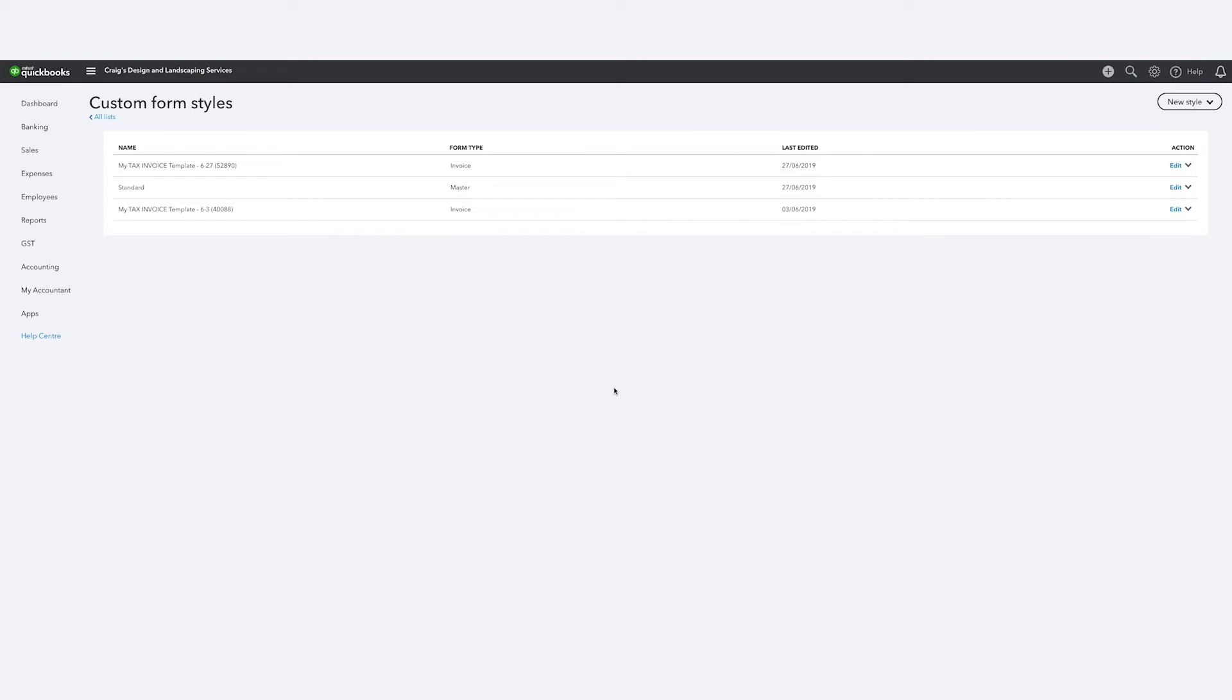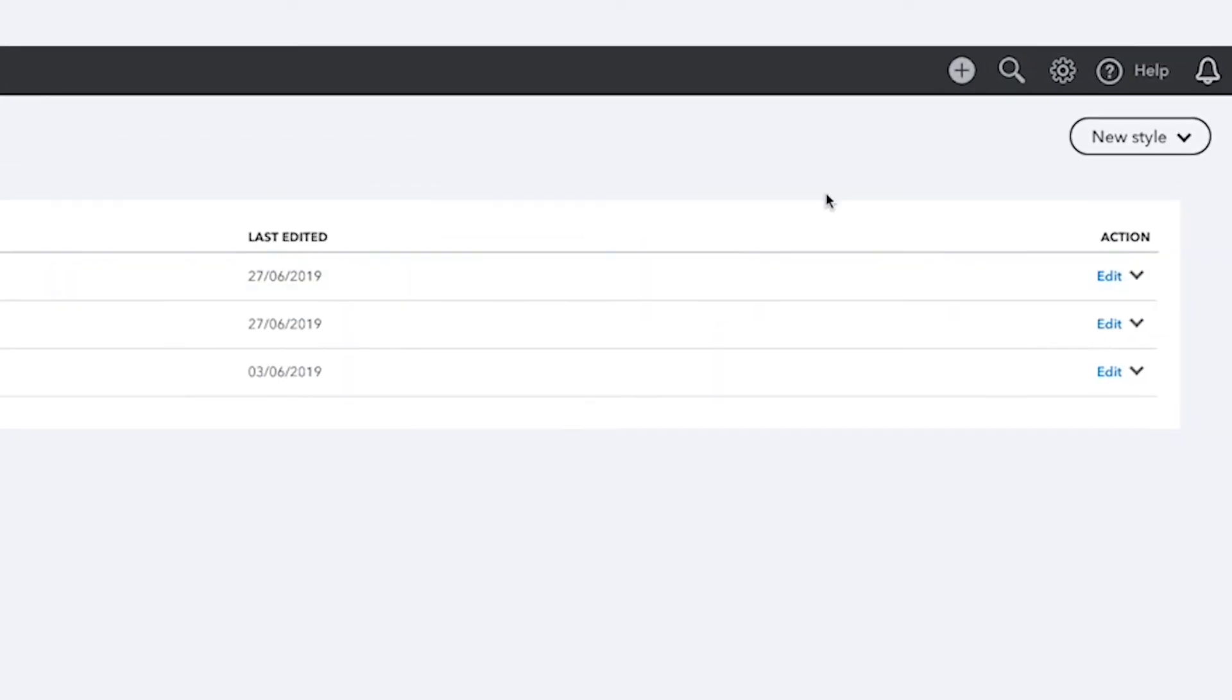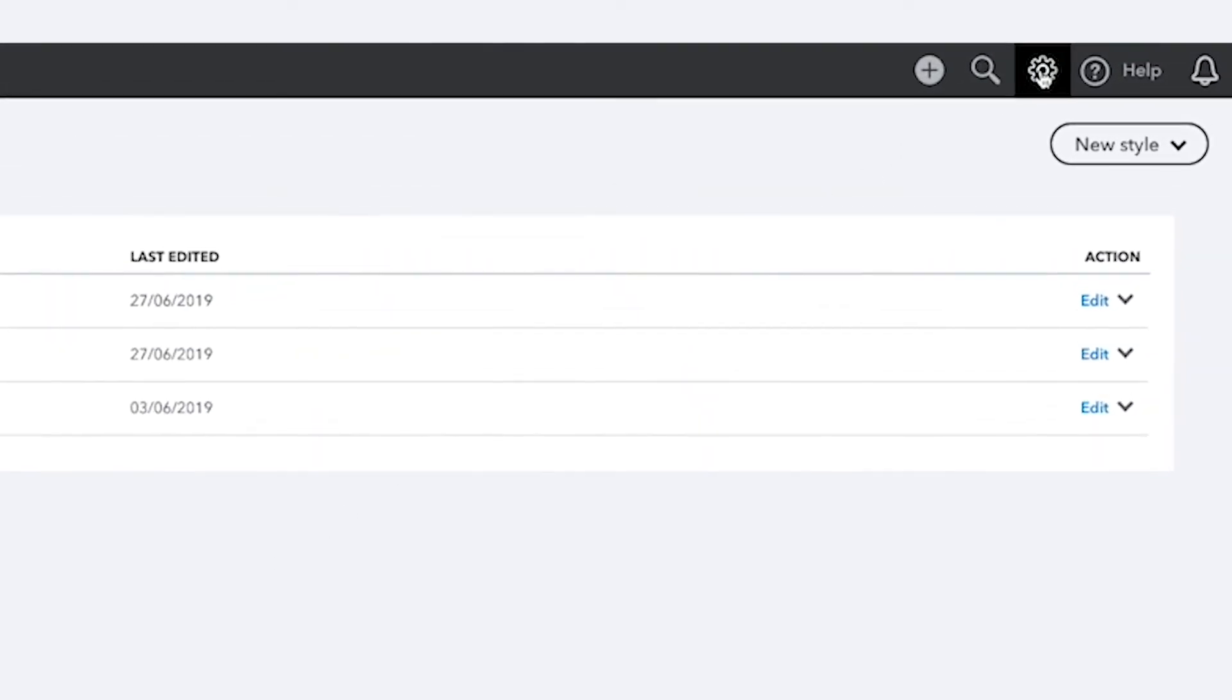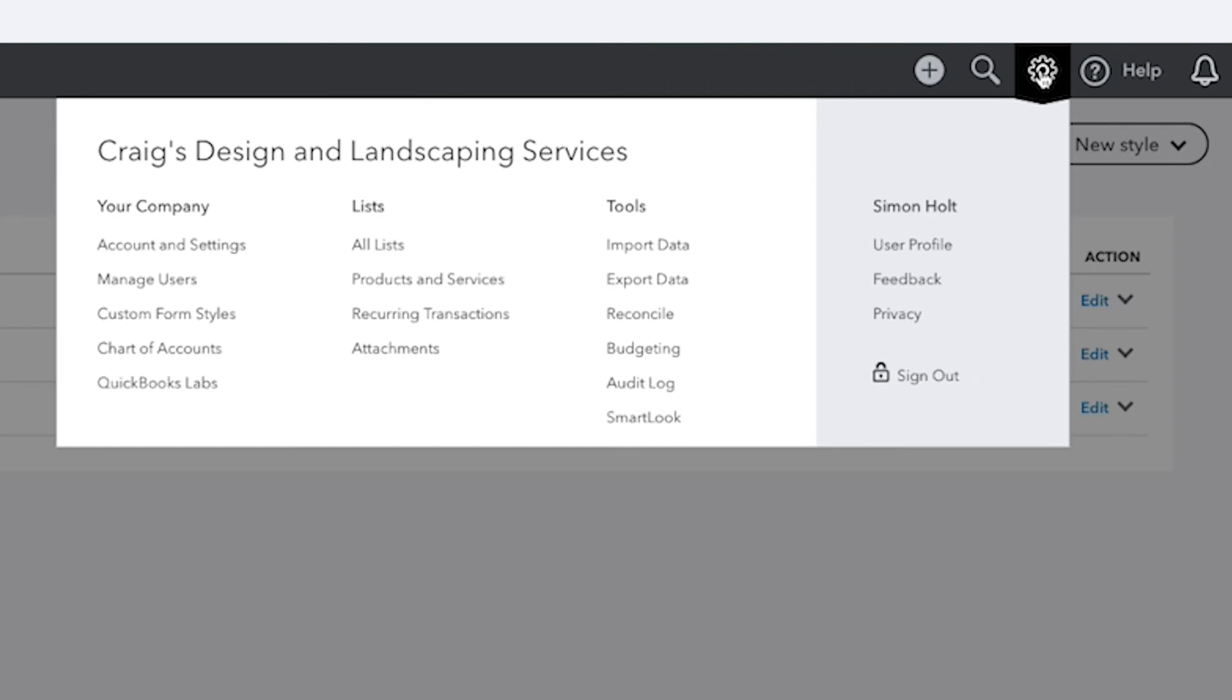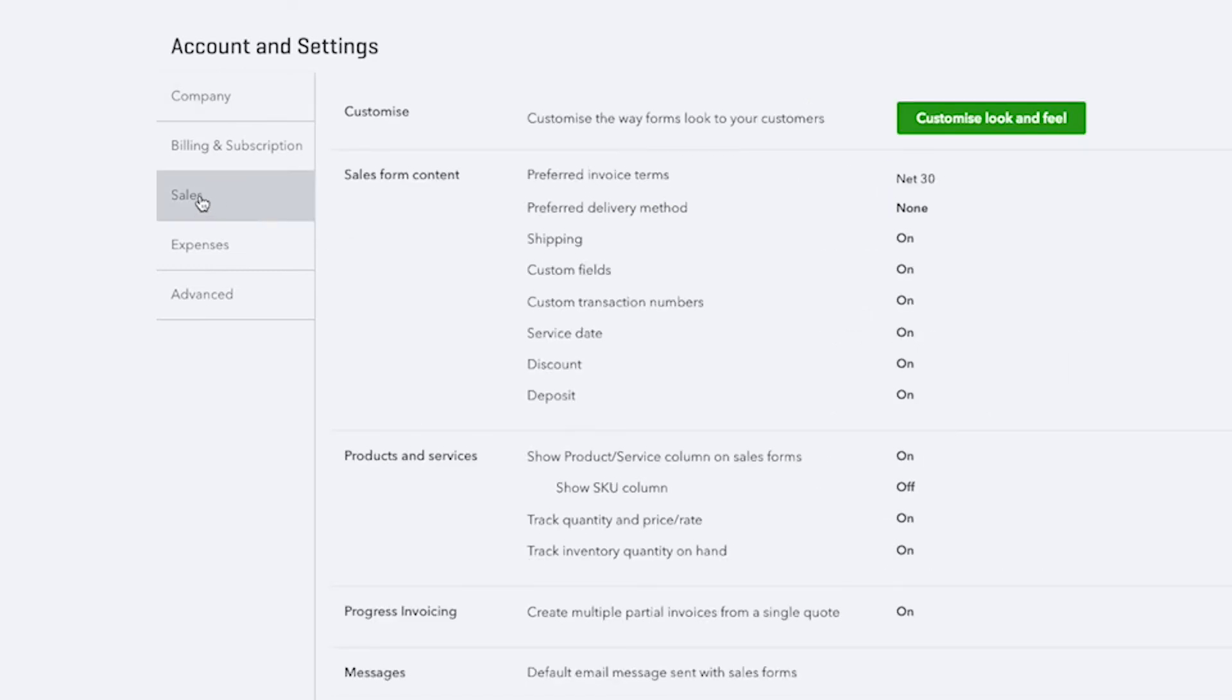Customising your sales forms to suit your business is important, because certain fields simply won't appear on your sales forms unless you turn them on from the account settings. To reach your account settings for sales, click on the gear icon at the top right and then select Account and Settings. Now choose Sales from the list to the left.